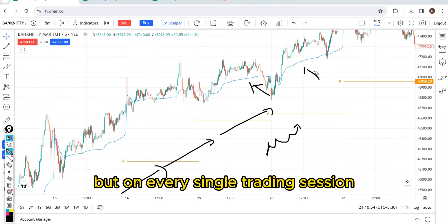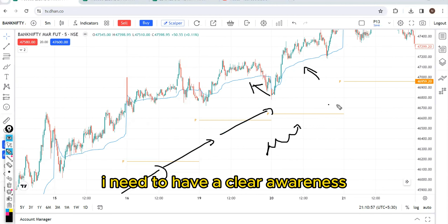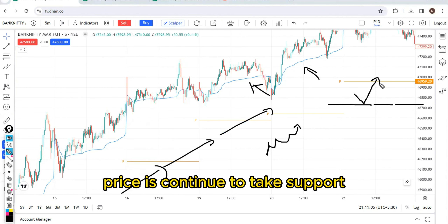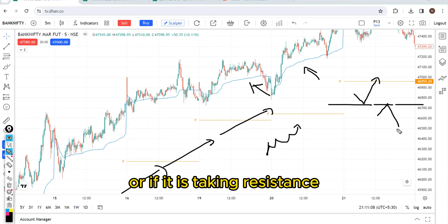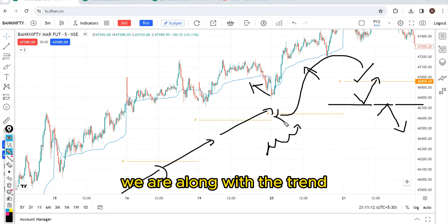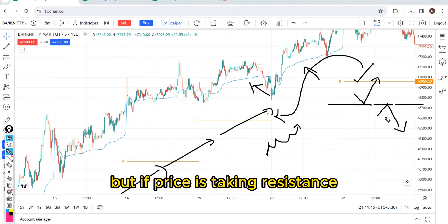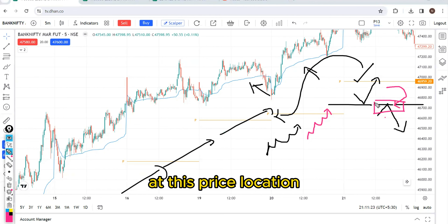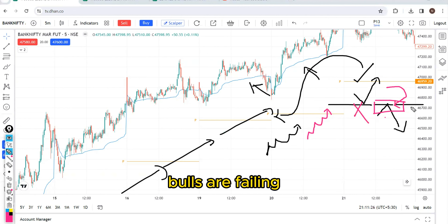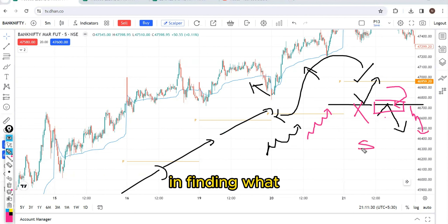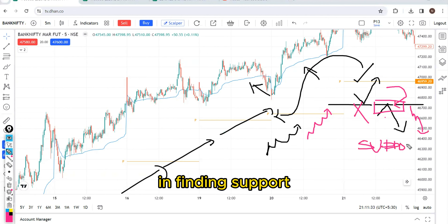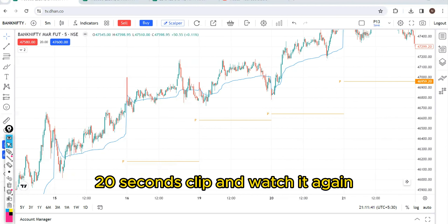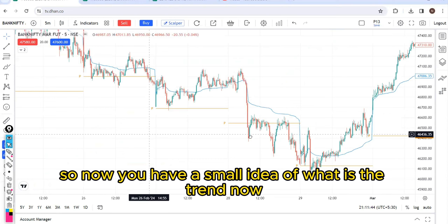But on every single trading session, I need to have clear awareness from my important reference level. From my important reference level, is price continuing to take support? If price is taking support, we are along with the trend. But if price is taking resistance, the broader trend might be bullish, but for the current day scenario at this price location, bulls are failing. So price can make an attempt to move down. If you are not understanding, rewind the last 15 to 20 seconds and watch again. Now we have a small idea of what the trend is.